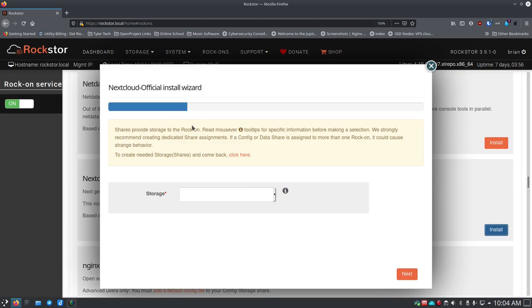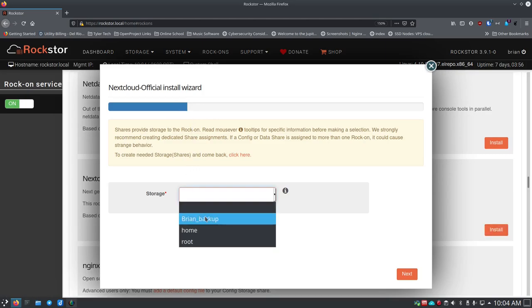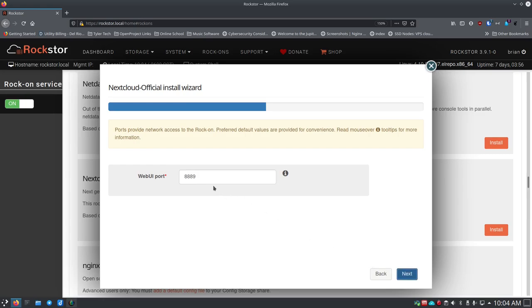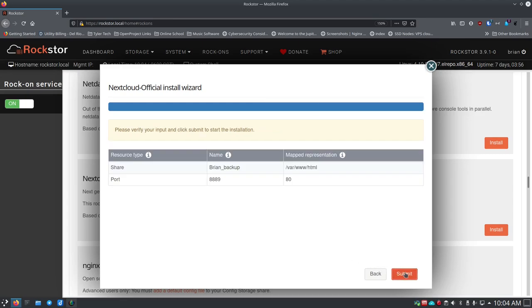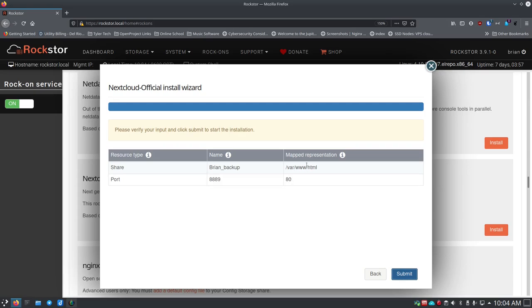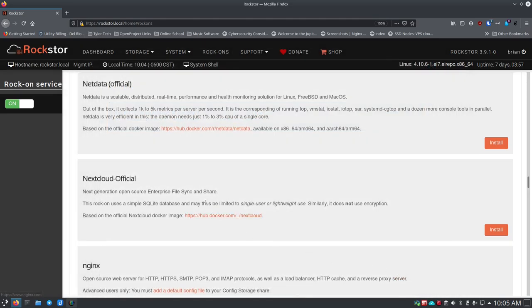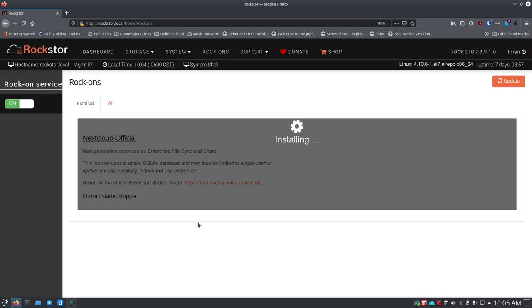It's going to pop up and say here's the installation wizard. Storage, where do I want to use this? Let's just put it on Brian back up. The web URL port 8889 that sounds fine to me. It gives you here's what we're going to do, mapped representation so VAR WWW HTML is going to go to Brian back up and then this is going to be the port mapping so 8089 is going to go to 80. We'll just hit continue. It says installation is in progress, it can take a while depending on the type of rock-on network speed and other things. We'll just close this and we'll just monitor because it's doing the installation.